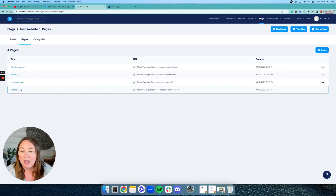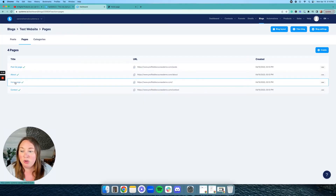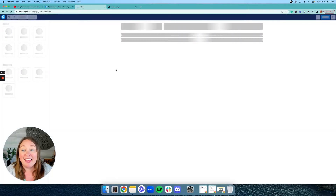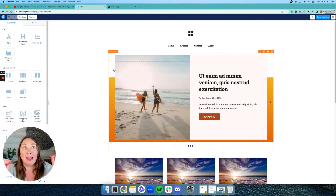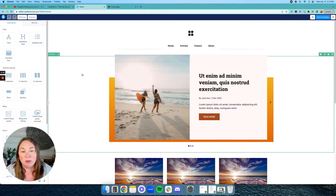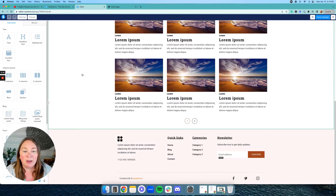Let's go ahead to the homepage. We're just going to click on homepage and it's going to open it up in their amazing builder — it's a drag and drop, super easy builder. You're going to love it. So you can do whatever you want with your website.